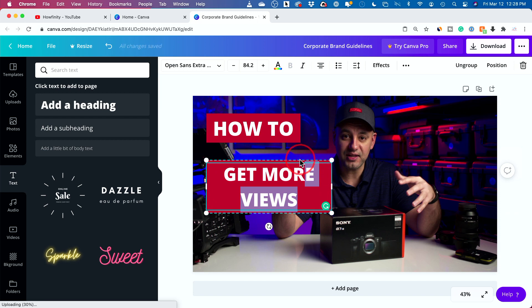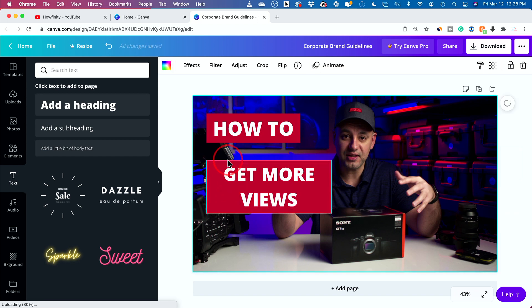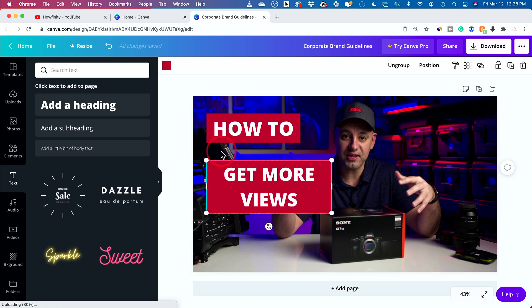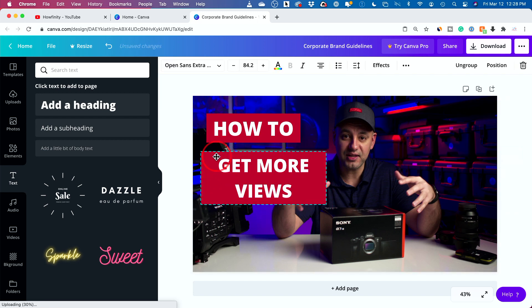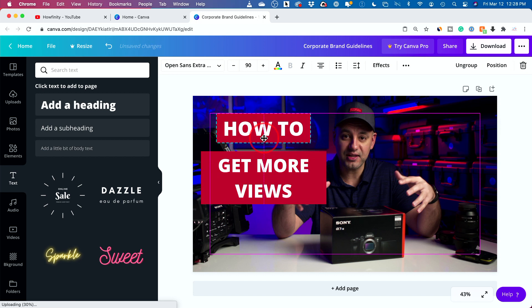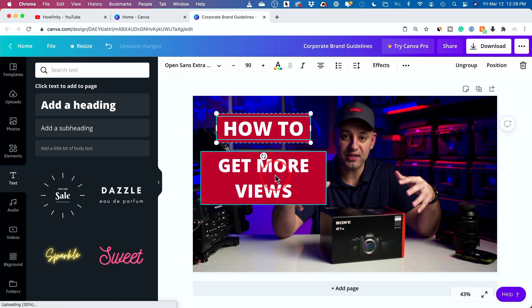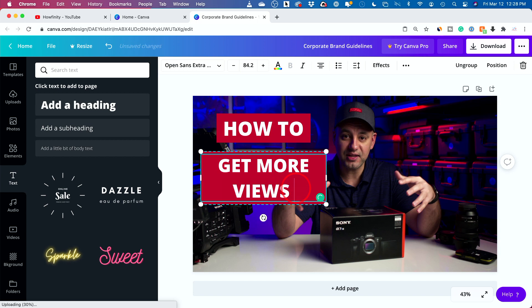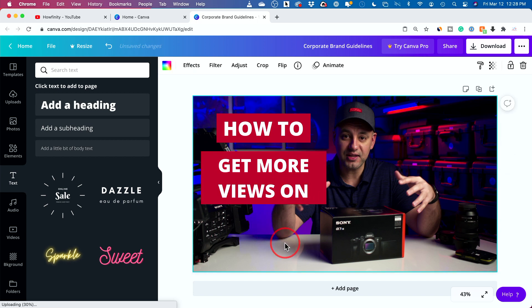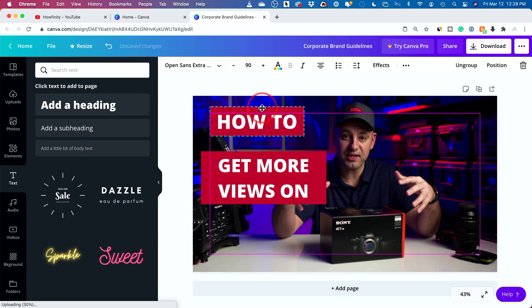Then you could move the box. If you click away, you could just go ahead and move it somewhere else. I'll move it here. I'll move this one on top. I kind of want a nice view over here. How to get more views on. And then I could put the YouTube logo right here.